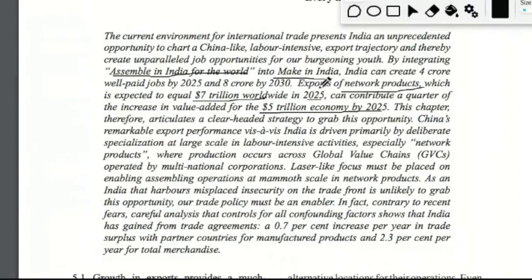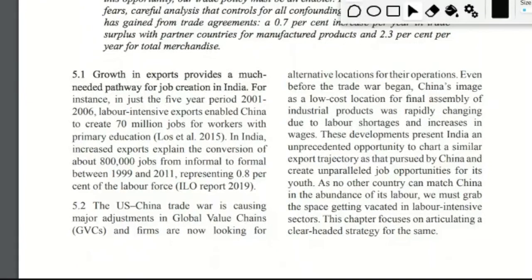To understand how this can be achieved, it is important to first understand global value chains and network products, and how participation in them can lead to development and growth for the Indian economy. One of the biggest challenges for the Indian economy is unemployment. It is believed that if we focus on exports and there is growth in this sector, it can lead to job creation and help address the problem of unemployment.